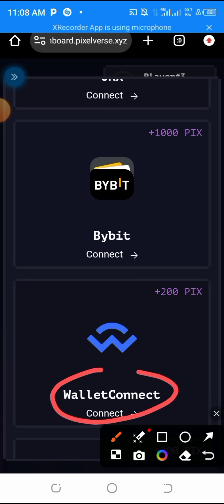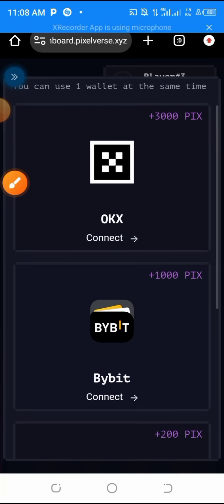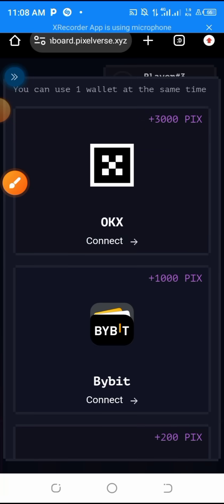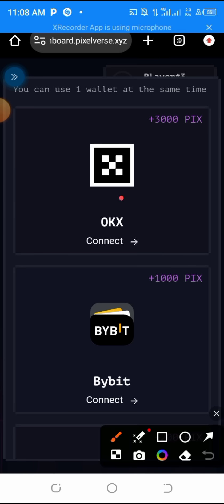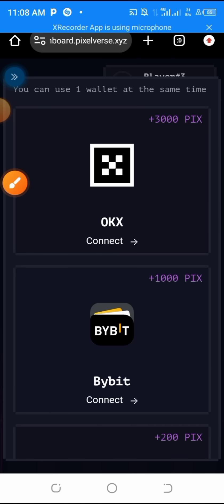If you're using OKX, automatically you will be getting 3000 PIX, that's Pixelverse points. So that is why we are using OKX. That doesn't mean that other wallets are not good. I want you to understand, a lot of newbies get into this and they don't understand.